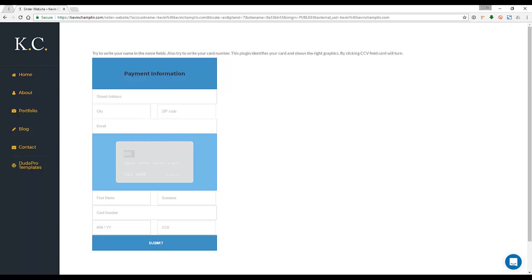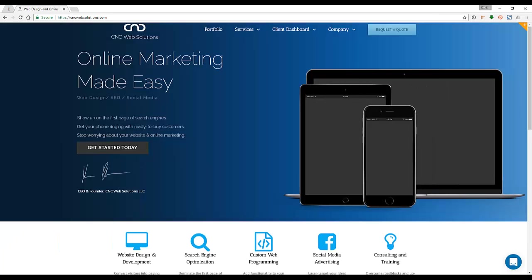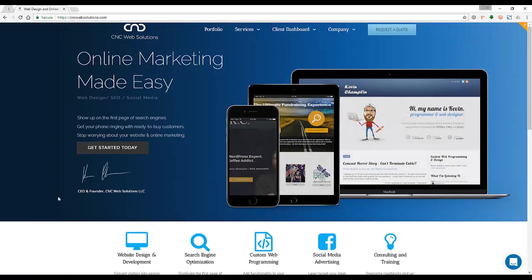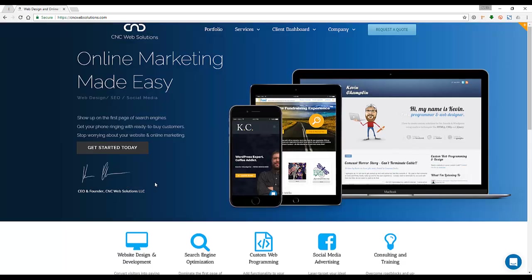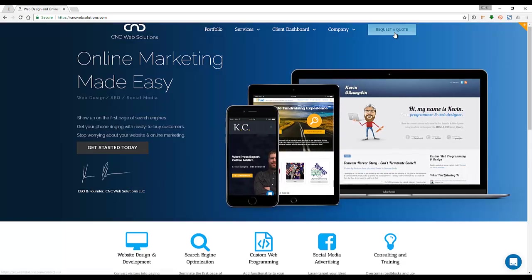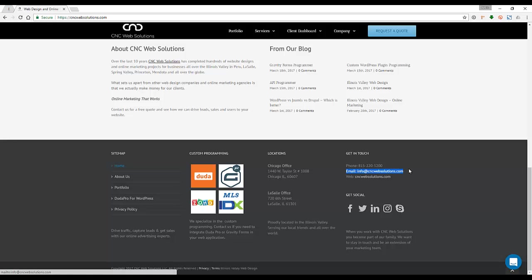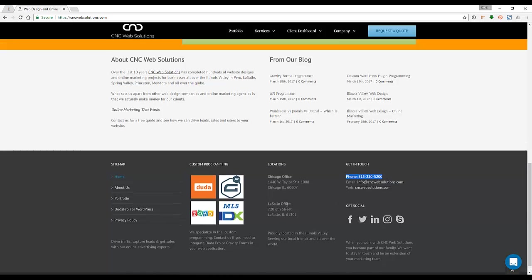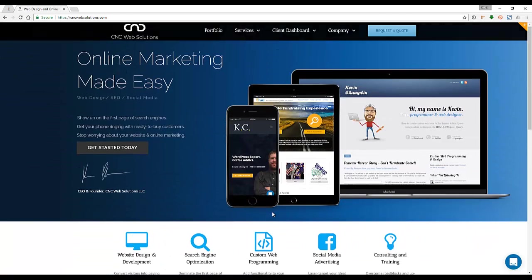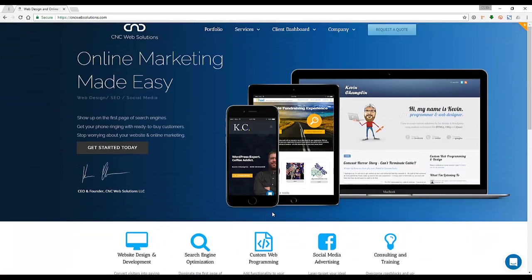Thank you for your time. If you have any questions, let me know. My contact information is all on the website. You can come here and request a quote, or down at the very bottom you can email us or call us and we'll get back to you. But that's the Duda Pro for WordPress plugin.